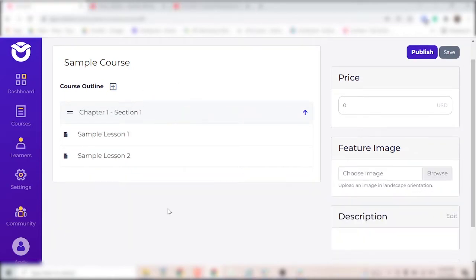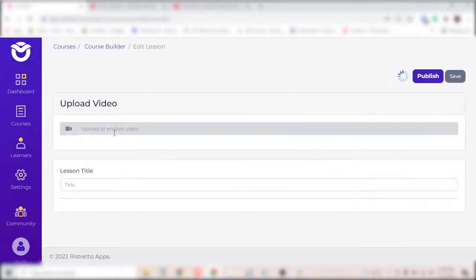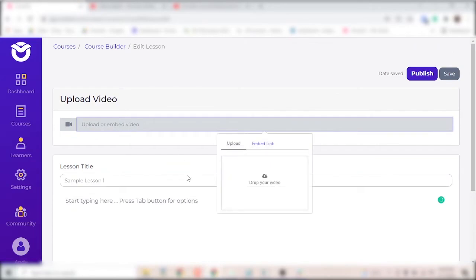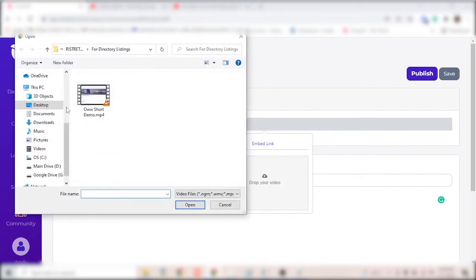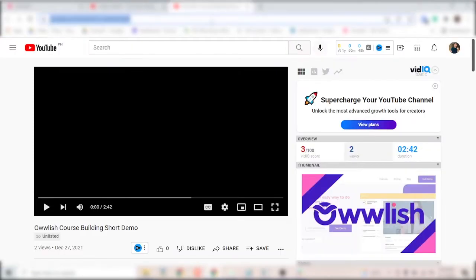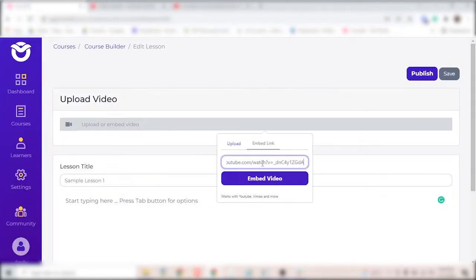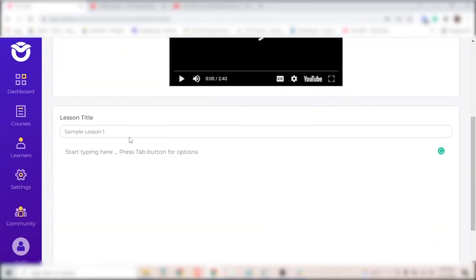To add content to your lessons, click into the lesson. You can add a video by either uploading it directly or by pasting a link to a video that's hosted elsewhere. And this is where you can add any content that isn't video.